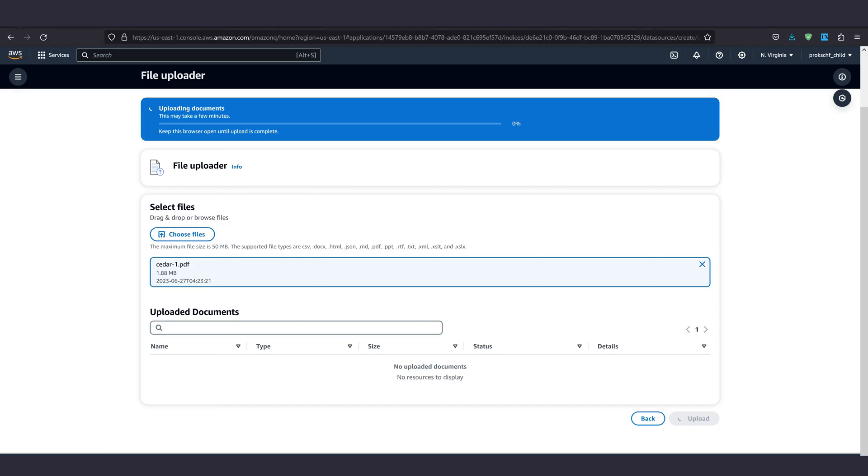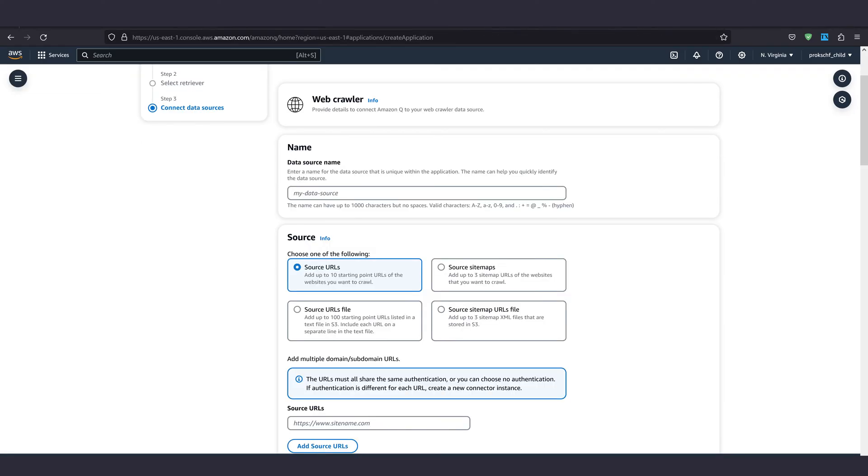I suggest you start with a few test documents here and expand later on. But beware, you can't change the retriever for your application after your application has been created. To change your retriever, you must create a new application. Okay, so before we move on, we'll take a quick look at the built-in web crawler because it's immensely powerful. Let me know in the comments if you want to see a full tutorial video just for that in the future.